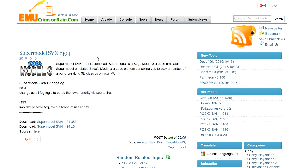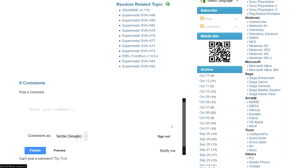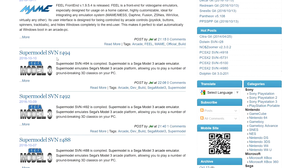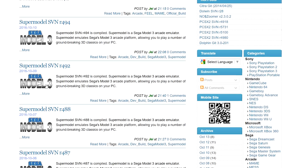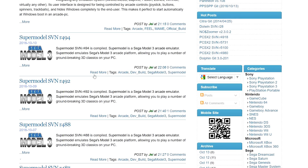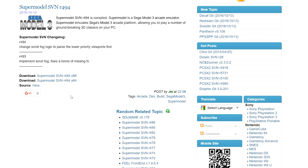Now we need the Supermodel emulator. Head over to emucr.com — the link to this build will be in the description below, but if you're viewing this at a later date there may be an updated version on the website. Scroll down to where it says arcade and click the more button. It'll bring you to a list of emulators, and Supermodel should be there with various updates — it gets updated fairly often, every couple of days.